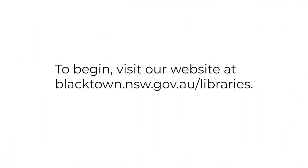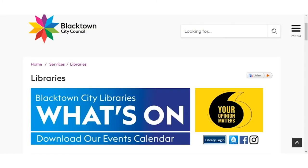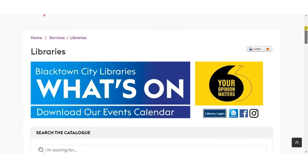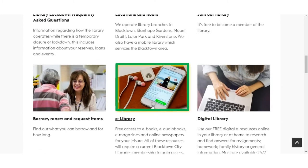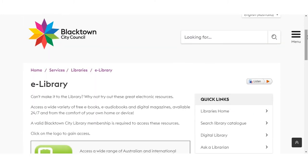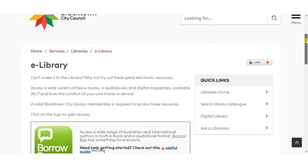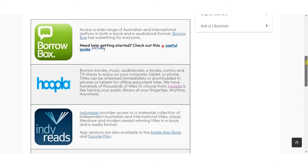To begin, visit our website at blacktown.nsw.gov.au/libraries. Once the library homepage has loaded, scroll down and select the e-library tab. This will bring you a list of all our e-library platforms. Scroll down and select the Hoopla icon.